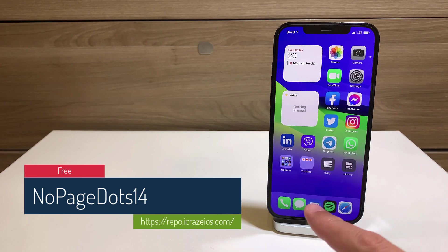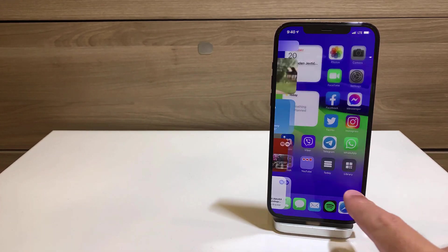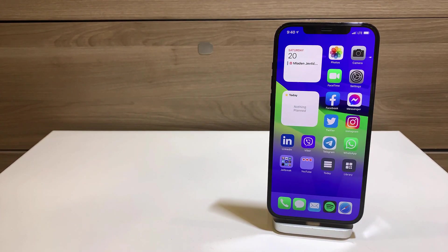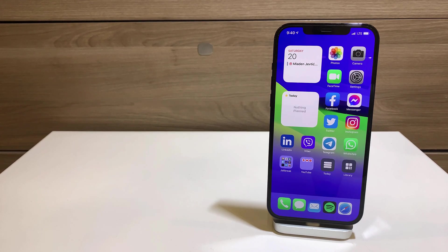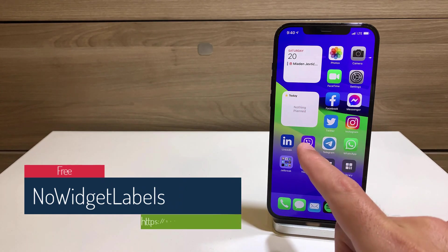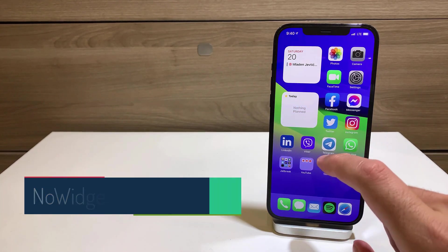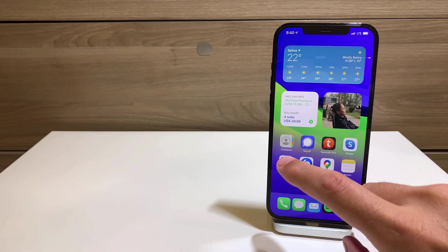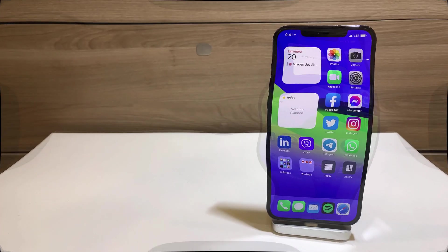Also free and very self-explanatory is No Page Dots 14. There are no page dots when moving between home screen pages — those dot indicators showing which page you're on are gone. If that clutter bugs you, install No Page Dots 14. Similarly, I also don't have widget names shown below my widgets since I know which is which.